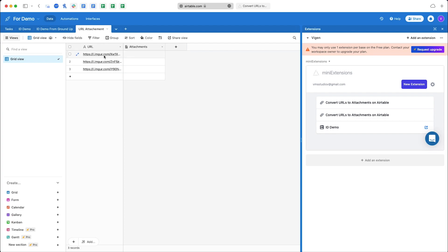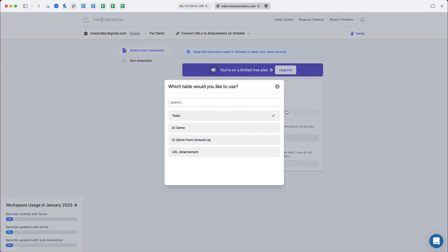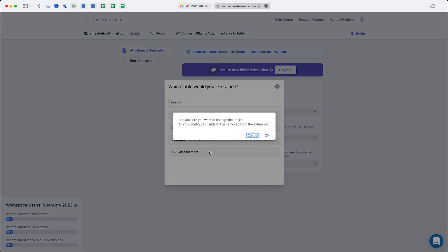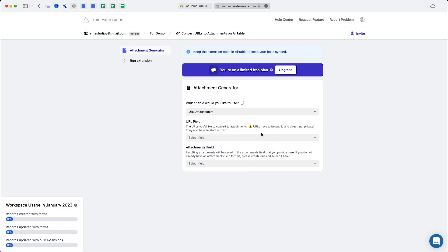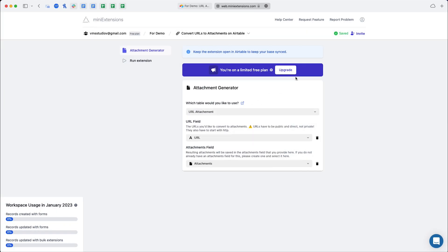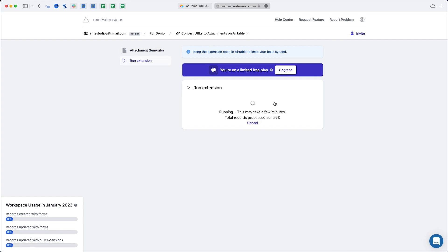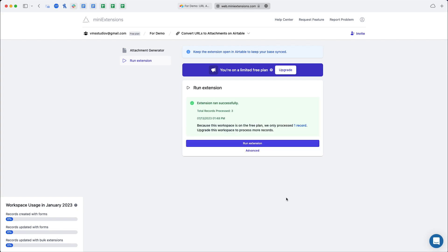So to get started, we already have a form with a list of URLs on the left and I've already created a column with attachments there as well. Back at the extension, we'll be selecting the URL attachment table and then the URL field has to be the URL and attachments has to be attachments, just pretty straightforward. Okay, then we click run extension.